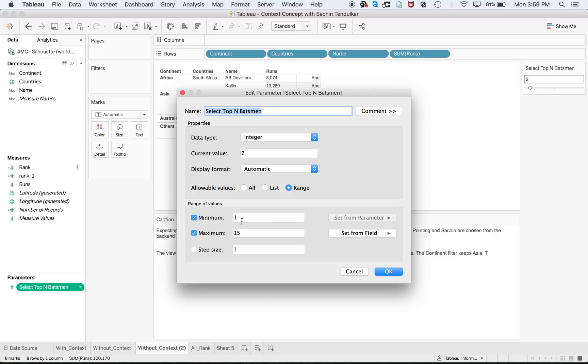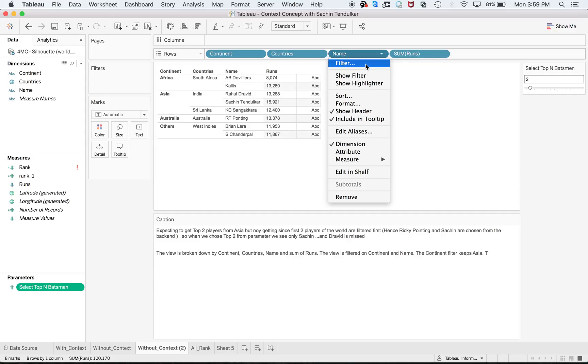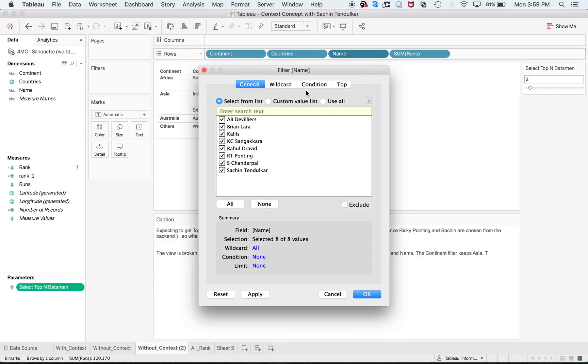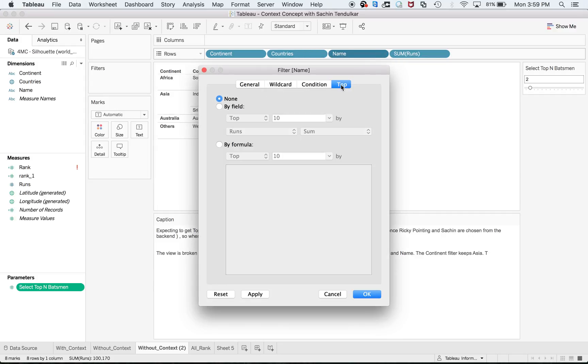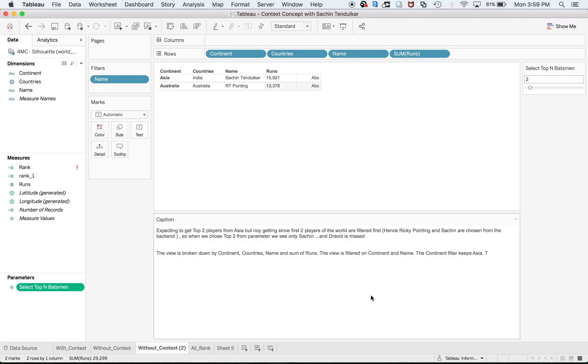Select Top End Batsman, data type integer, current value 2, minimum can be 1 to 15 because we have only 10 to 12 batsmen. After creating the parameter, go to name, go to filter, and give the condition to sort by this parameter.